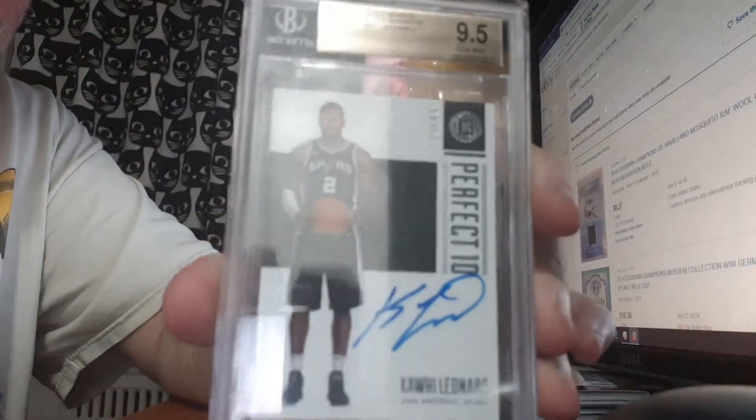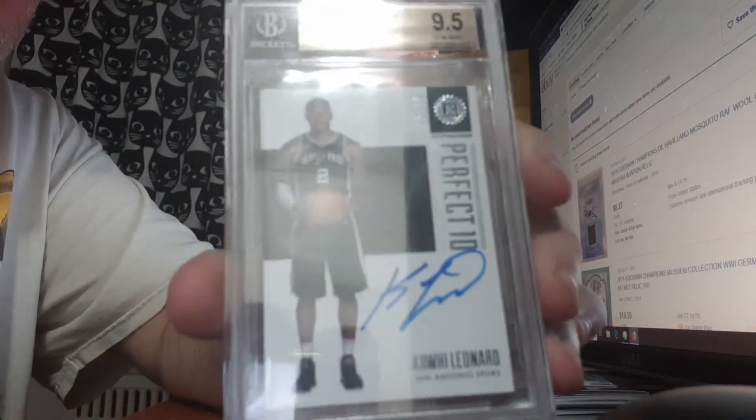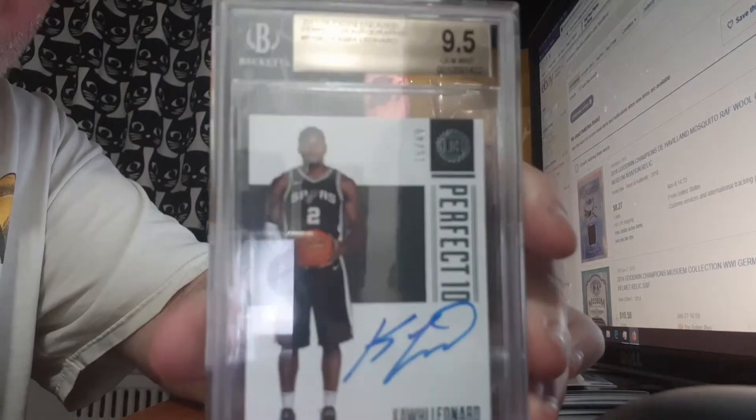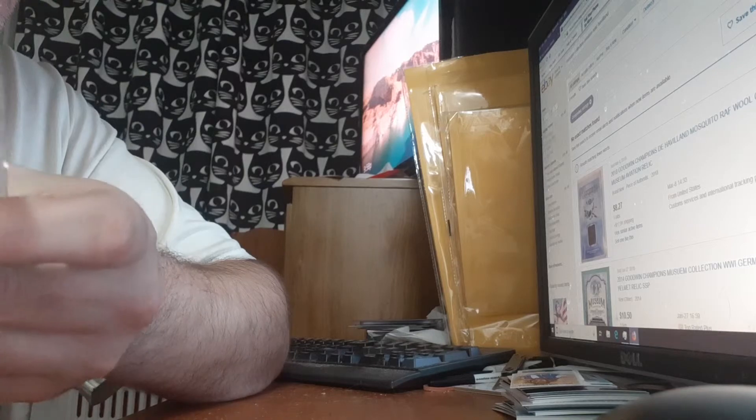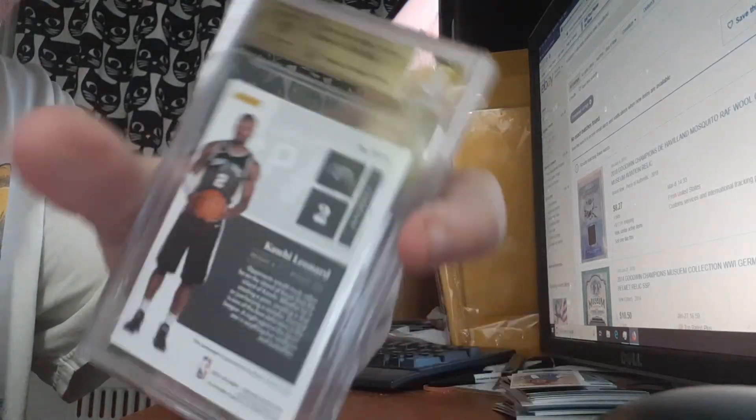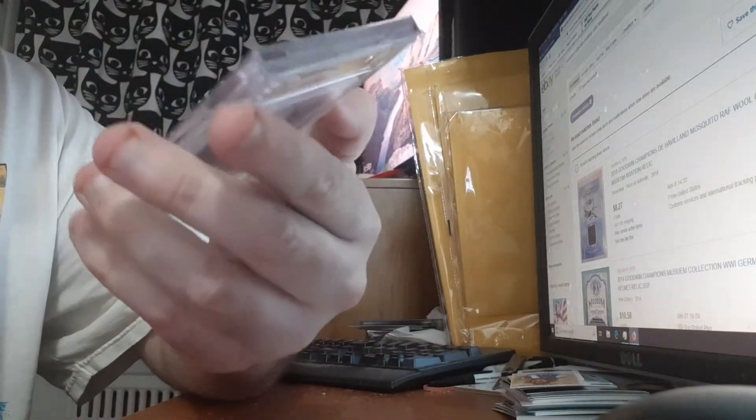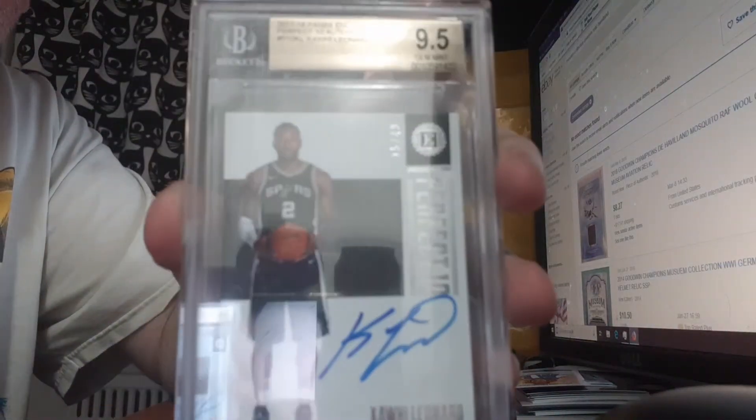That could have been a better one, but it's a PC card, so that's pretty cool. Kawhi Leonard, graded 9.5 with a 10 auto, and it's numbered out of 49.